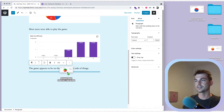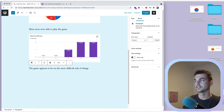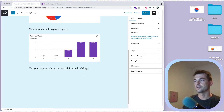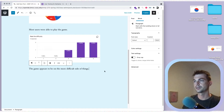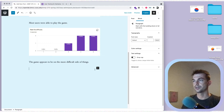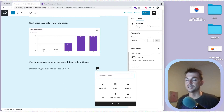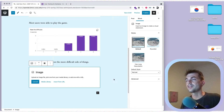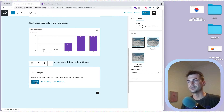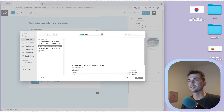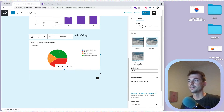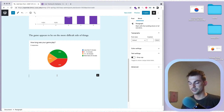Another way to add images, besides dragging and dropping — which requires getting a blue line in exactly the right place — is to create a new block. Hit Enter and you'll get a plus button. You can use that plus button to upload an image. I think we've gone over this before, but just in case. These images are on my desktop, so I'll upload the gameplay duration chart.